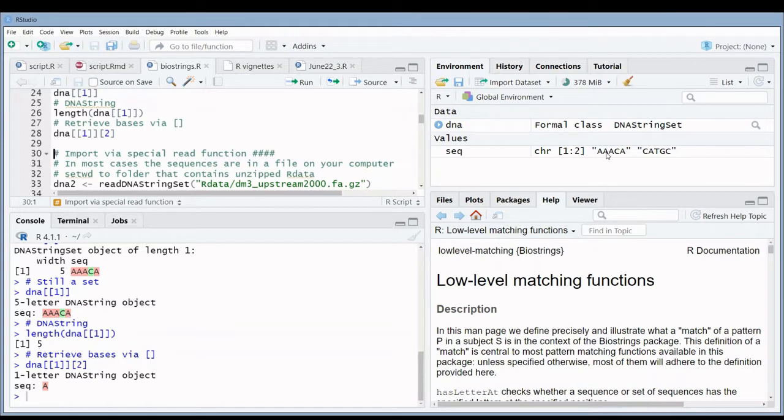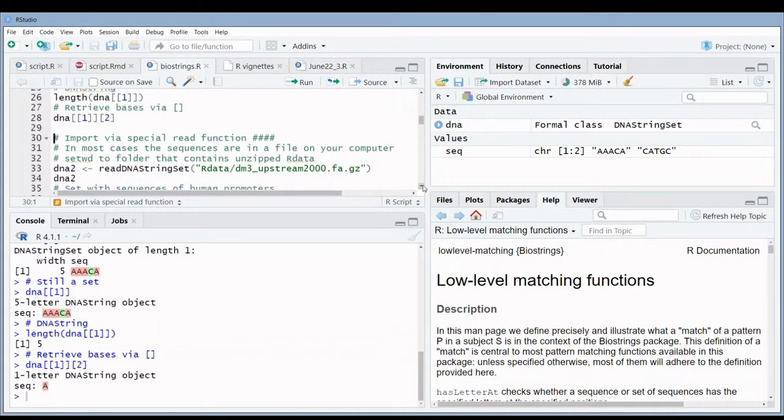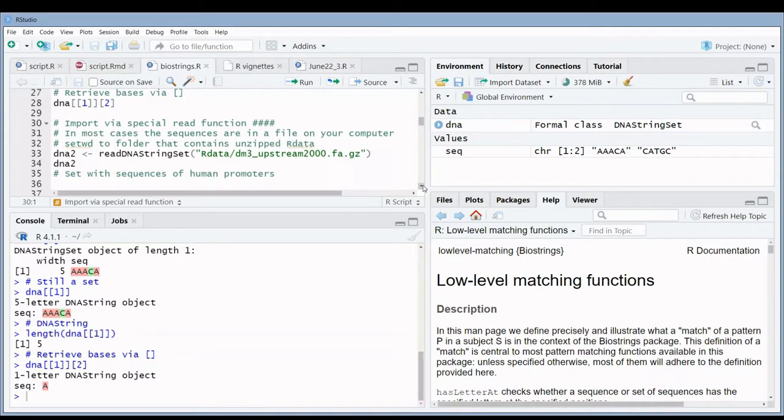Typically a FASTA file. When it's a large file it will probably be a zipped FASTA file. How can you import a FASTA file into a string set? Well, there are special read functions for doing this.